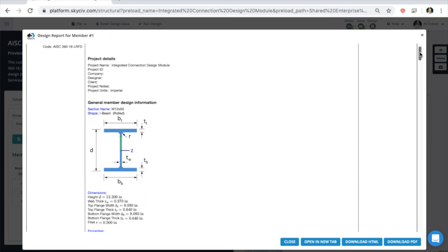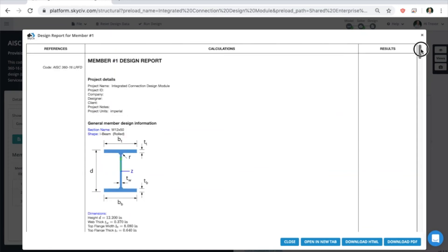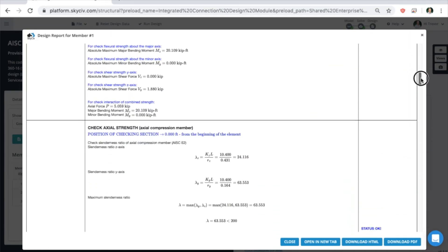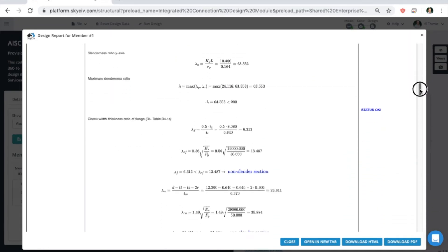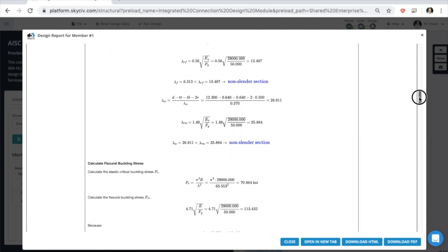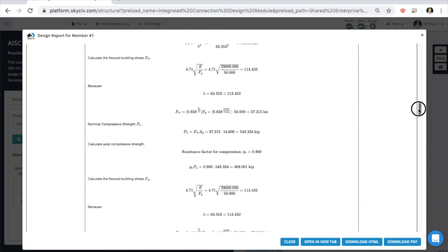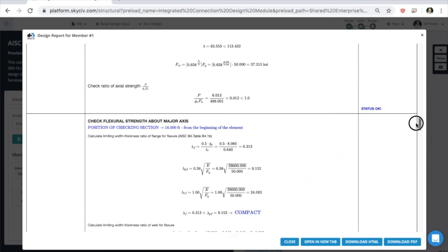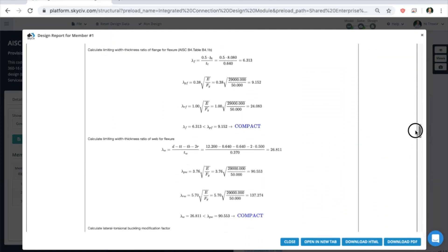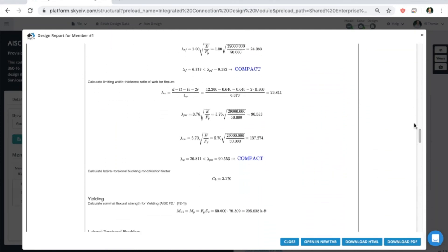It'll generate a hand calculation report based on all the forces that you have and the shapes that you have. You can export this as a PDF or HTML file and save it on your device. You can see very detailed reports here.